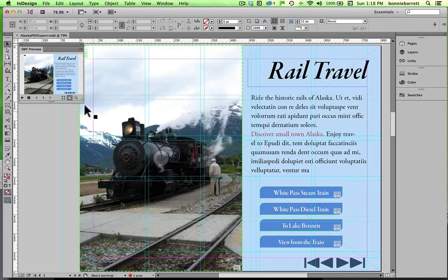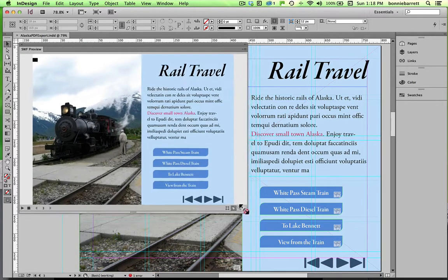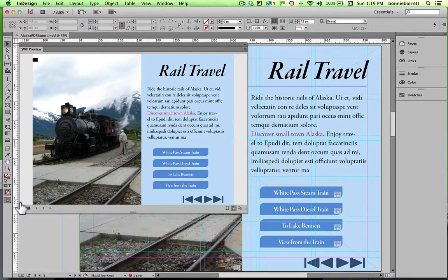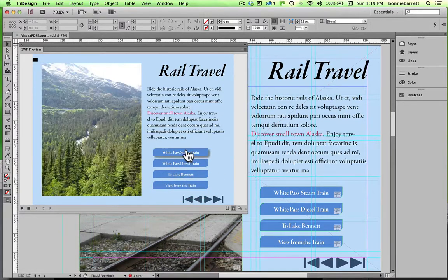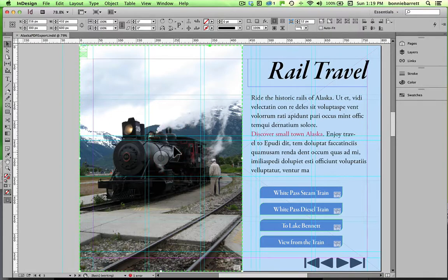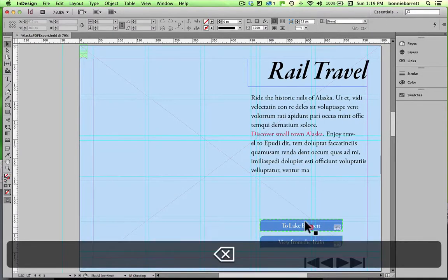On this page I have a multi-state object, which is a kind of slideshow. Since I want to export this as an interactive PDF, unfortunately a multi-state object does not work in interactive PDF. If I click these buttons I get a little slideshow and that works great on SWF export, but unfortunately it won't work with an interactive PDF because multi-state objects are using flash technology.